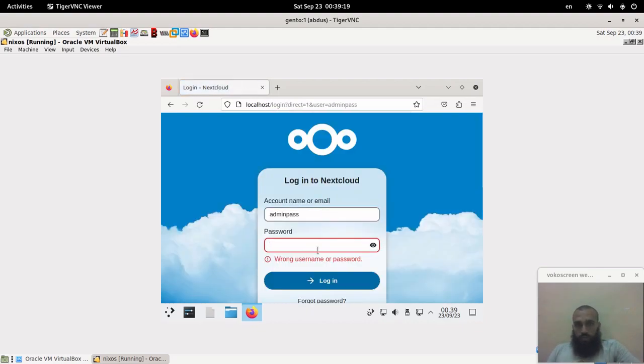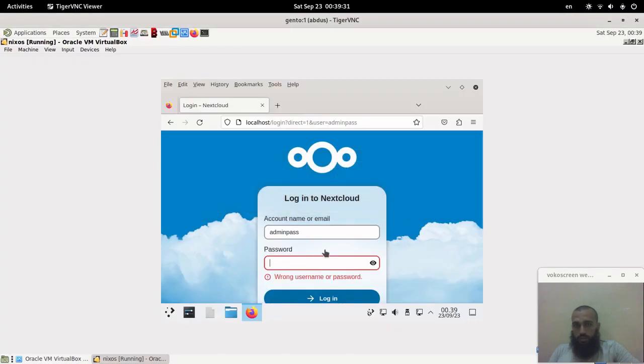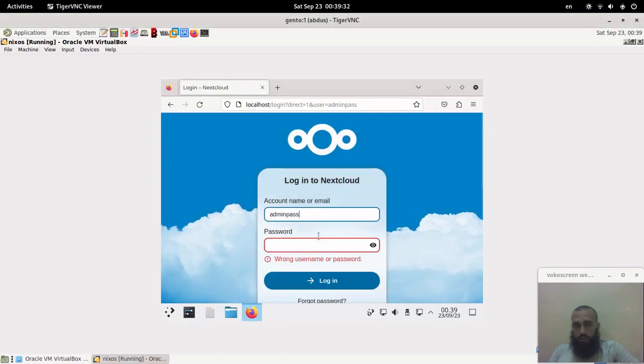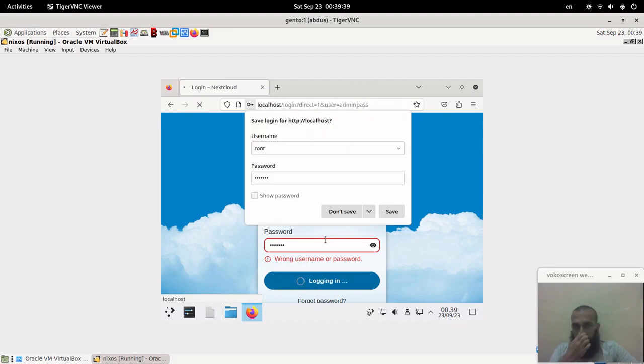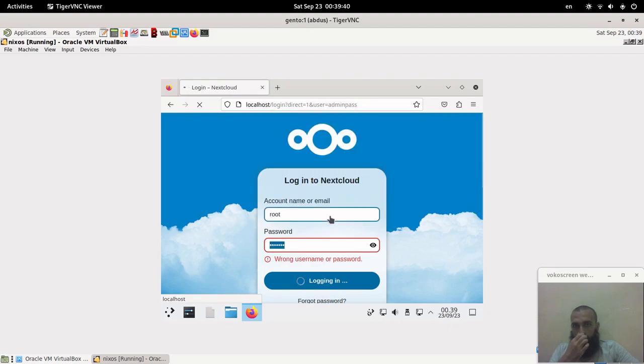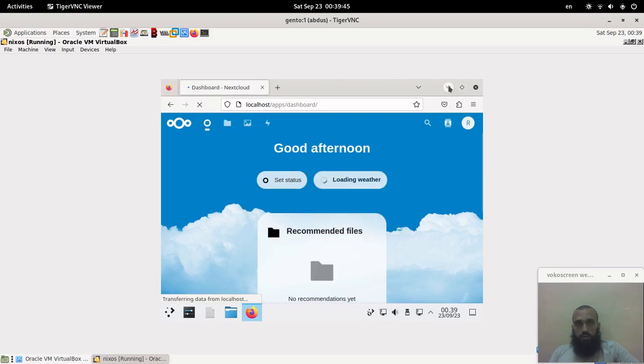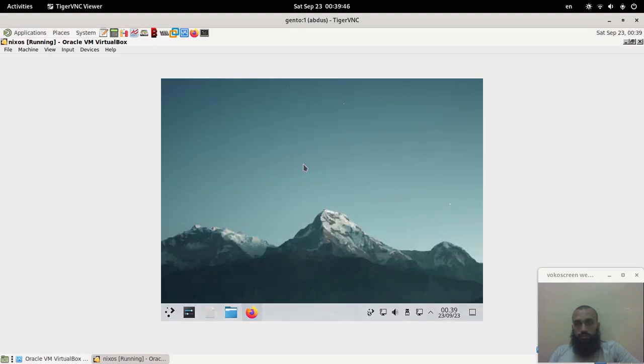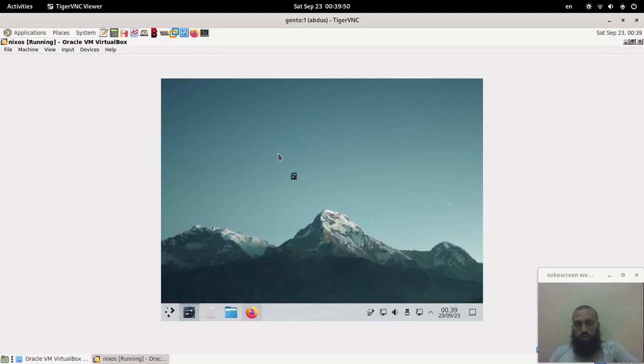It said it's wrong. Let's check test one two three. Oh yes, so it's root not admin pass here. Root, test one two three. Don't save. And we get our Nextcloud dashboard. Let's change it to make it better for you.